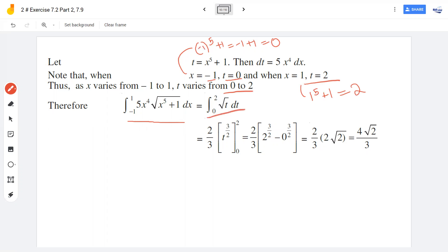The limits are now the t limits. The integral from 0 to 2 is evaluated using the t limit, giving the final result.